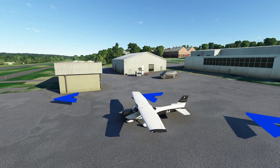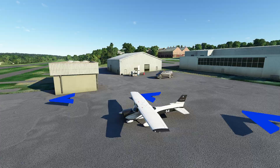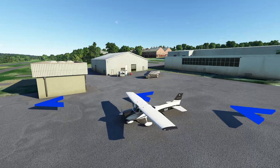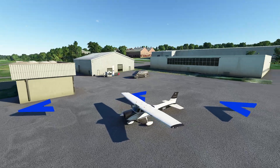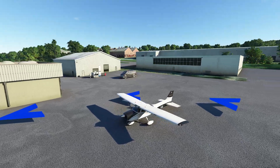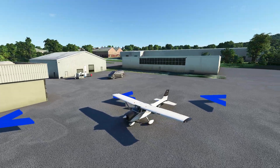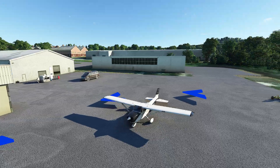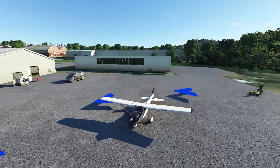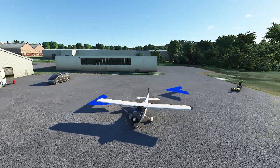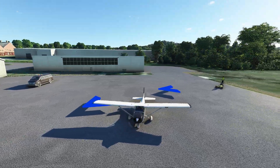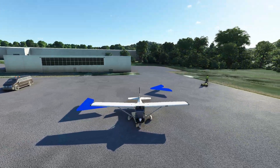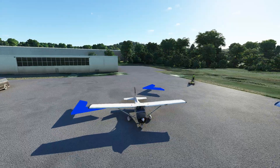Hello everyone. In today's video I thought we'd take a couple moments to look at a neat tool I've been playing with a lot lately called Air Manager. For those of you who are not familiar with Air Manager, basically what it is, is it allows you to drive external instruments or to just take instruments from the game and display them directly onto your screen.